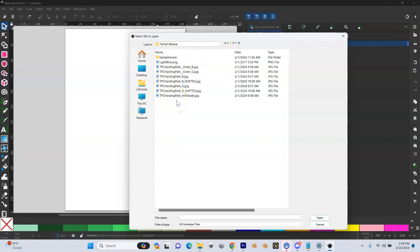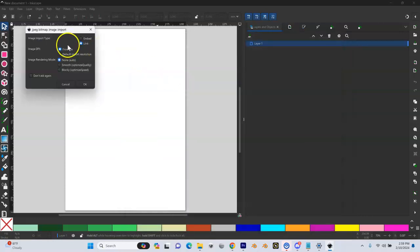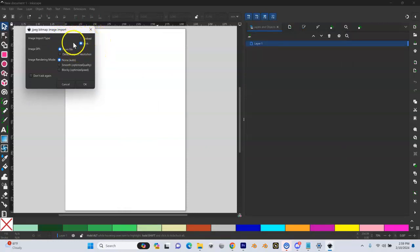I got these ones from Pac-Man. And if you did a shift, you want to make sure that you use the shifted ones because they're the ones that line up with your terrain. So I'm going to start with my TPC Harding Park Bing shifted. So I'm going to open up that and I'm going to make sure in here, make sure this is set to link.